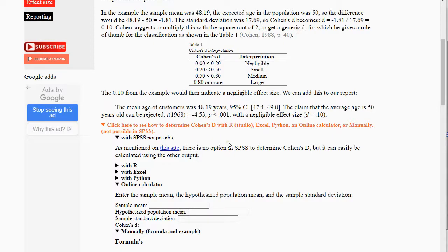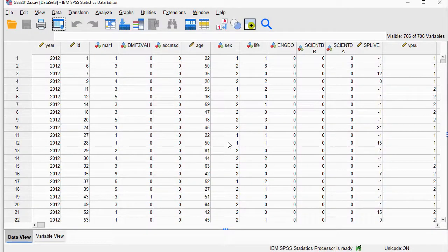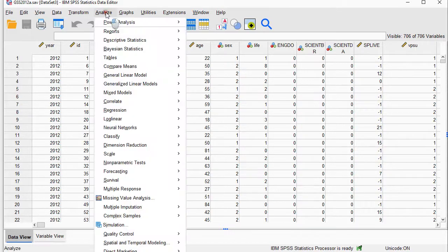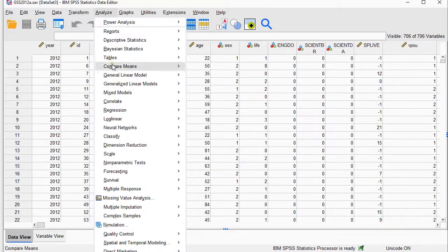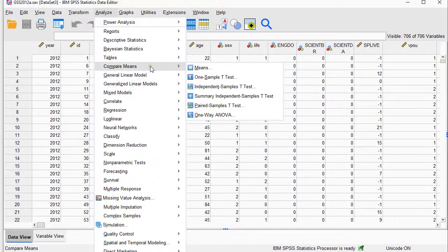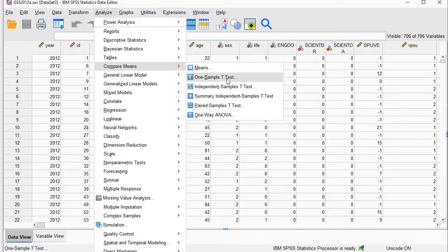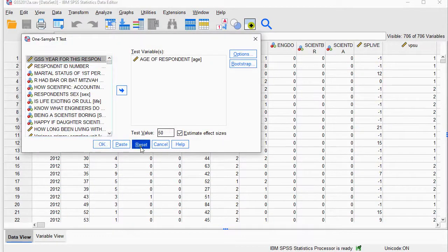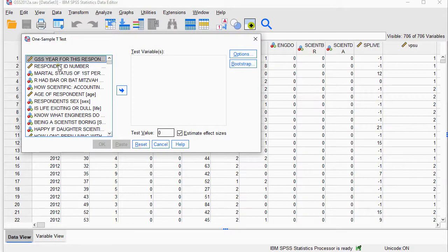Now in version 27, they've become nicer and actually added the effect size. You can go to Analyze, Compare Means, One-Sample T-Test. I'll reset because I just did it to test everything out.